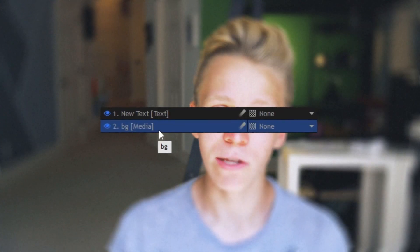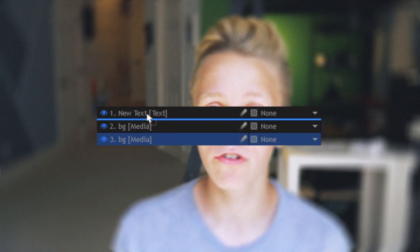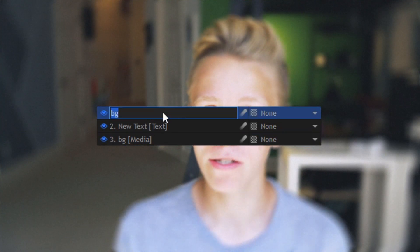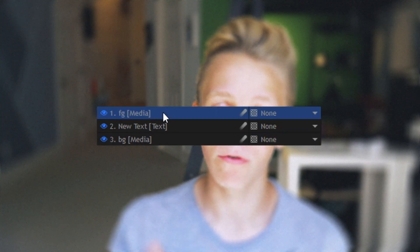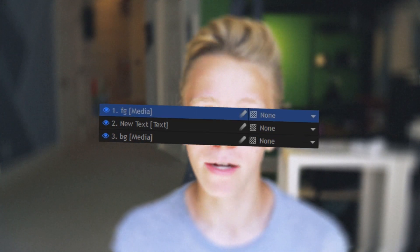Instead, do the same thing that we did for the keying effect: duplicate your footage and drag it up above the text, so that you have a foreground layer, a background layer, and the text in between.